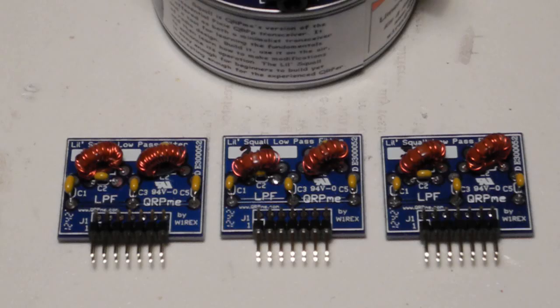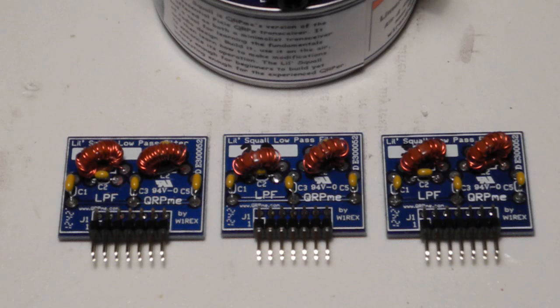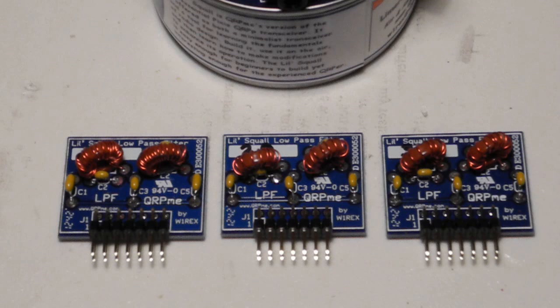I also got the optional band module kit, which provides three additional band modules, along with all the parts needed, including caps, toroids, crystals, and wire. In addition to the 40-meter module, I built modules for 80, 30, and 20 meters. You can also build a module for 10 meters, if desired.